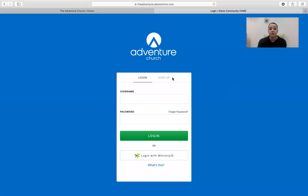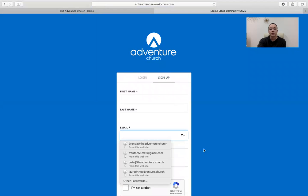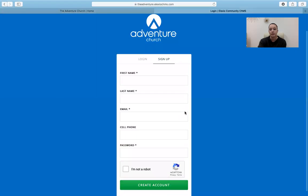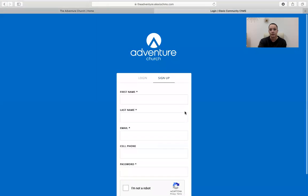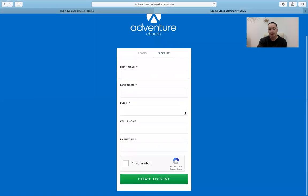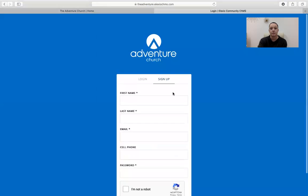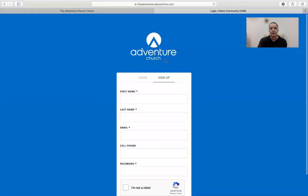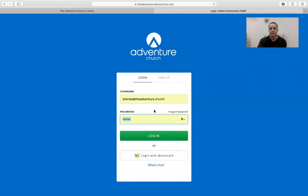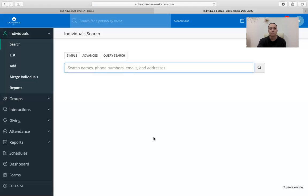So once you're here, you're going to want to just put in your username and password. If you don't have a username or password yet, you can click sign up. And once you do that, you just fill in your information here, just like creating any other account for any other website. Click create account and you are all set. And then you would just go to login, put in your username and password. And here you are.